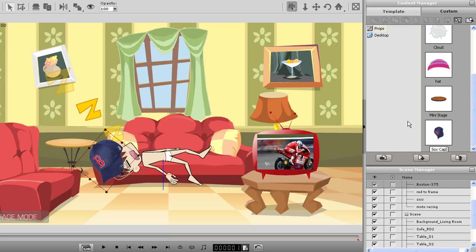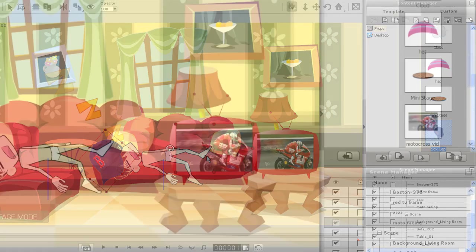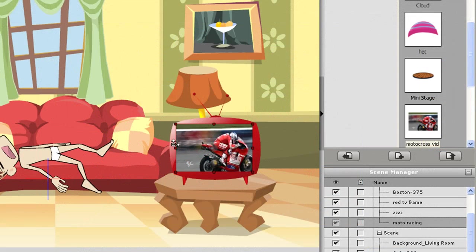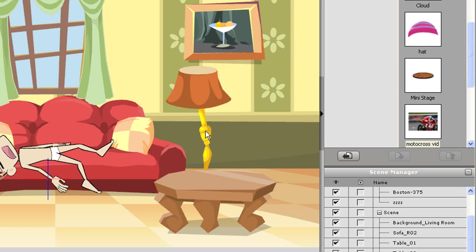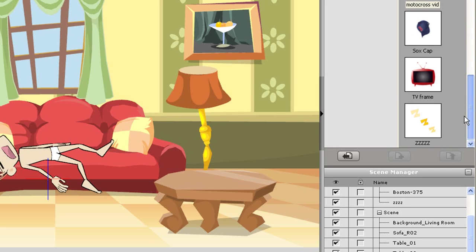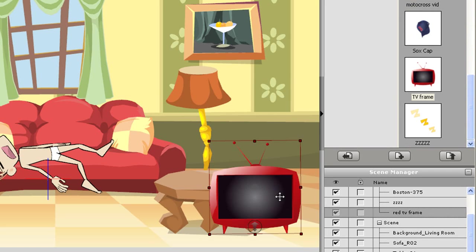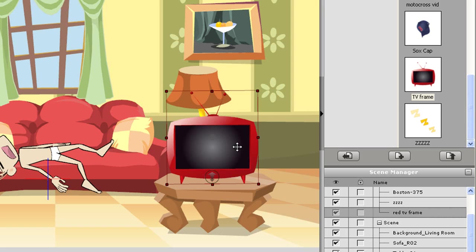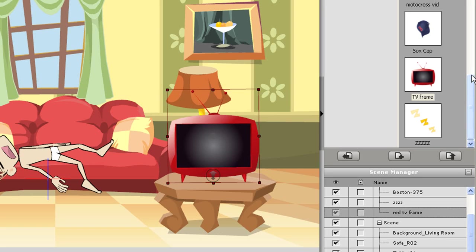I can do the same with every other element I import, even the video file as you can see me doing here. Now if I delete the video from the scene, I can easily re-add it by dragging from the content manager.